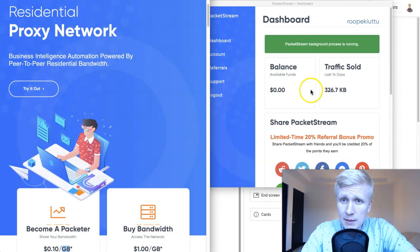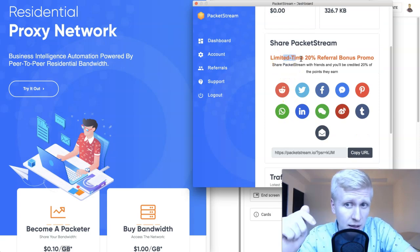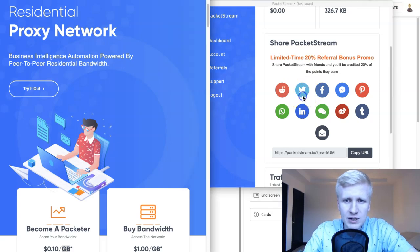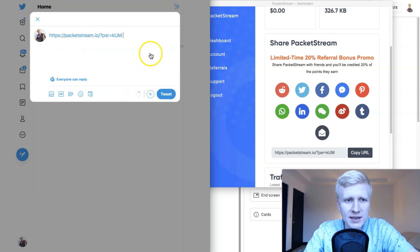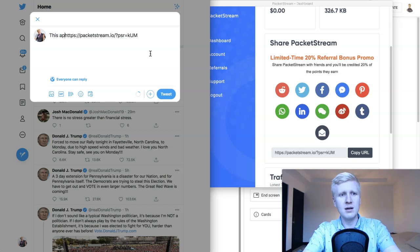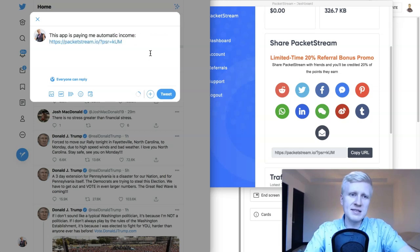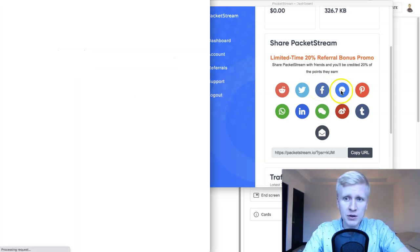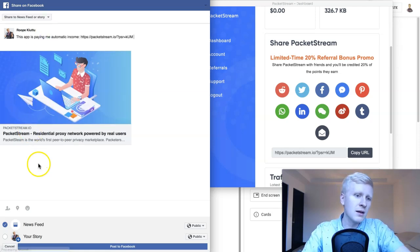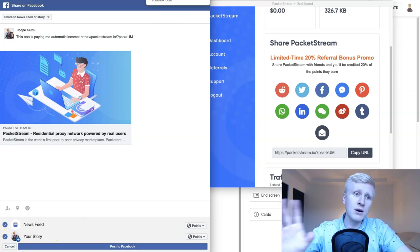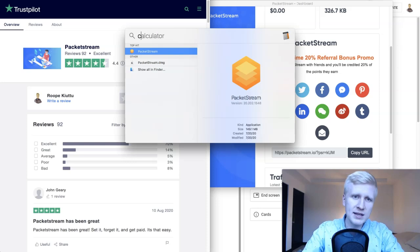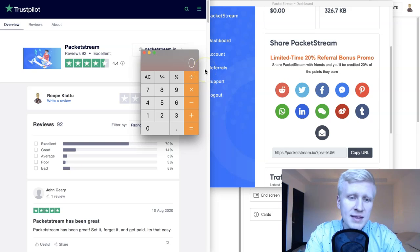One way to increase earnings: when you come to PacketStream, there's a limited-time 20% referral bonus promo — click the link in the description to get started. You can share on Twitter; it automatically takes you there and you can tweet something like 'This app is paying me automatic income,' and your friends can get started. You can do the same on Facebook, post your referral link to your story. When somebody signs up through your link, you earn referral bonuses. PacketStream pays 10% for referrals.